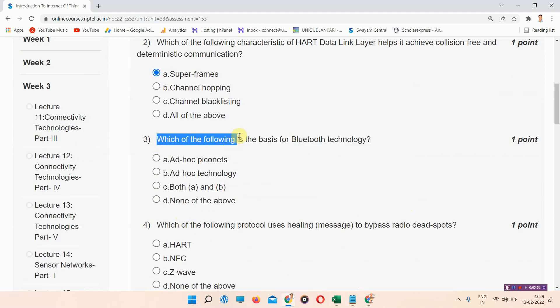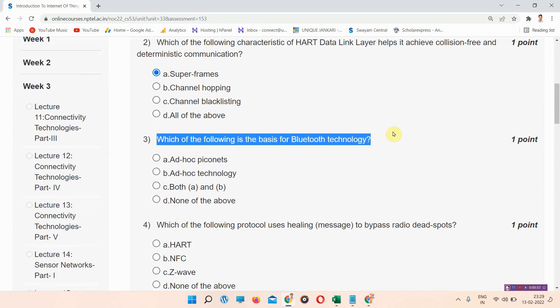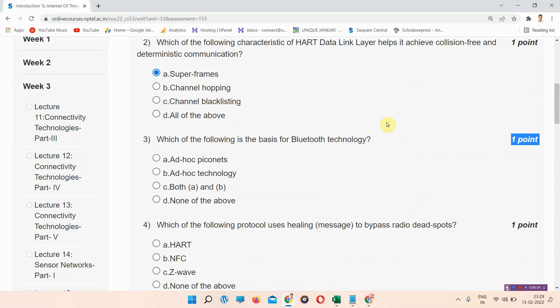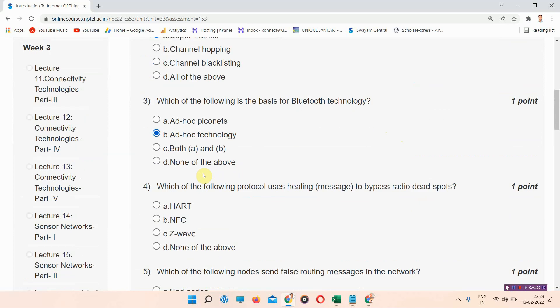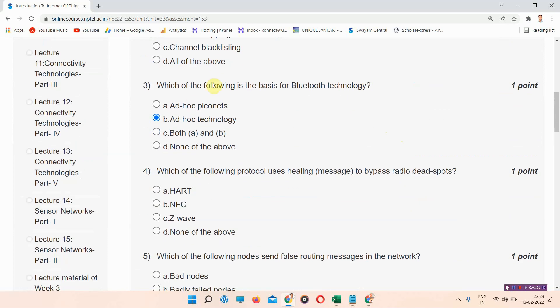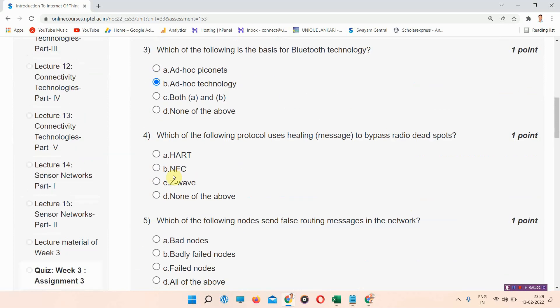Question number three: which of the following is the basis for Bluetooth technology? The correct answer of question number three is option B: ad hoc technology. Please mark your answer.